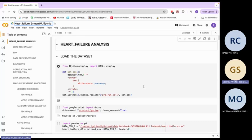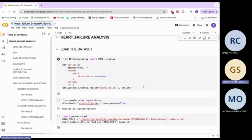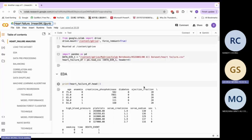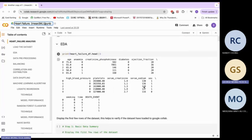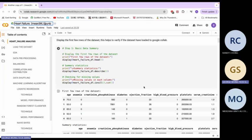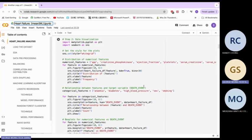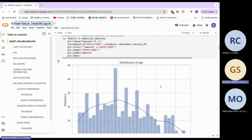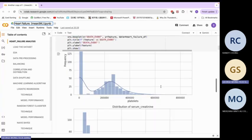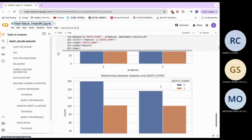We will proceed with our heart failure analysis. First, we need to load the dataset. For the dataframe, we need to bring in the first field of the dataset. Now we proceed to check for missing values and data visualization. We have features including creatinine phosphokinase, ejection fraction, platelets, serum creatinine, and sodium. This shows our distribution relationships.